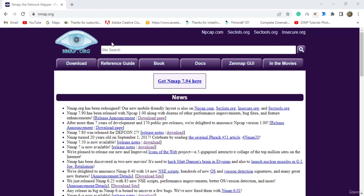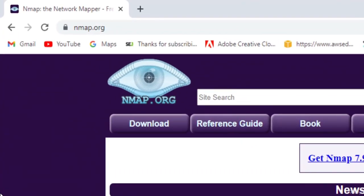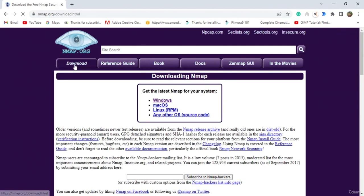Hello everyone, welcome to this tutorial on how to install Nmap. Nmap is a powerful and popular open source network scanning tool used for network exploration, security auditing, and network inventory. It is designed to discover hosts and services on a computer network, providing a comprehensive view of a network's security profile. Let's start with our lab. First go to nmap.org and go to the downloads option. Here you can download Nmap for Windows, Linux, or Mac.